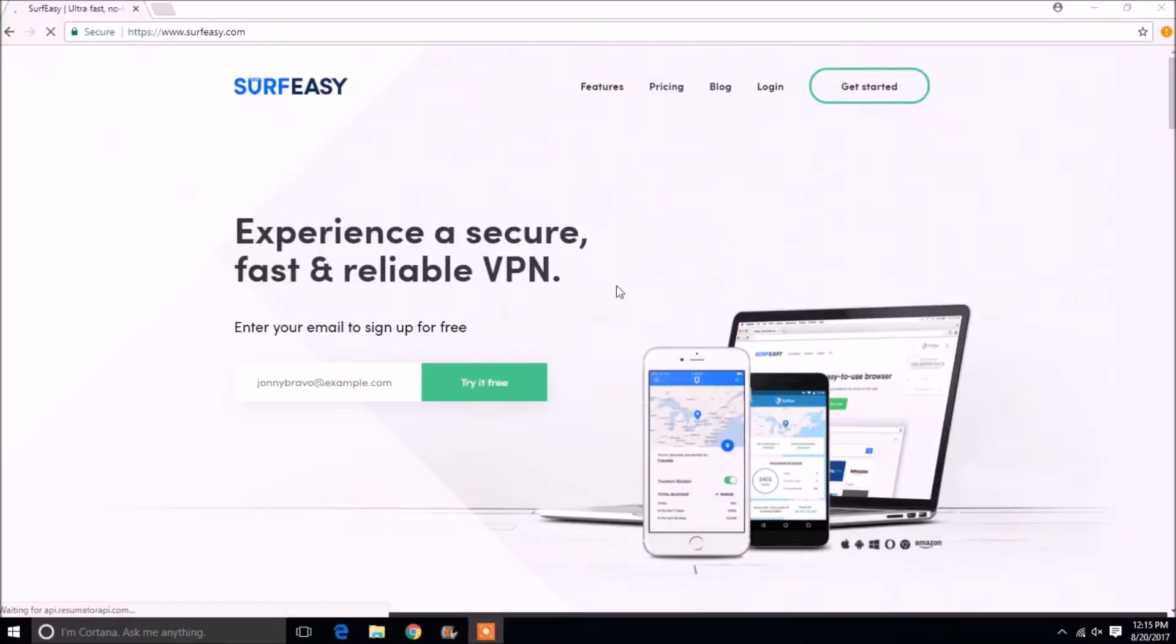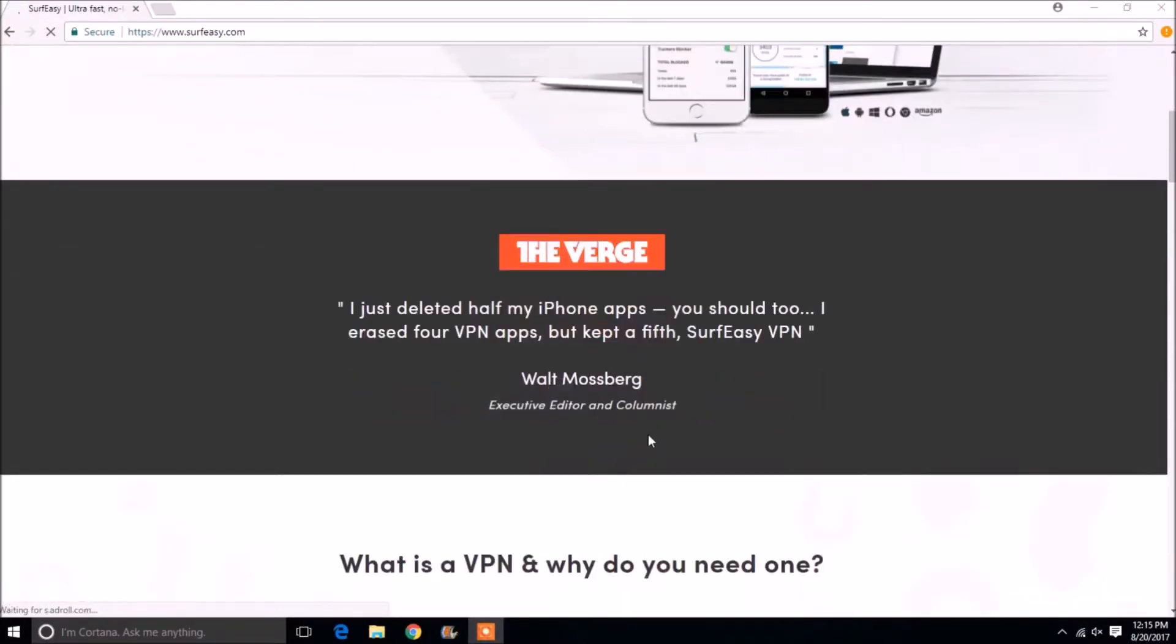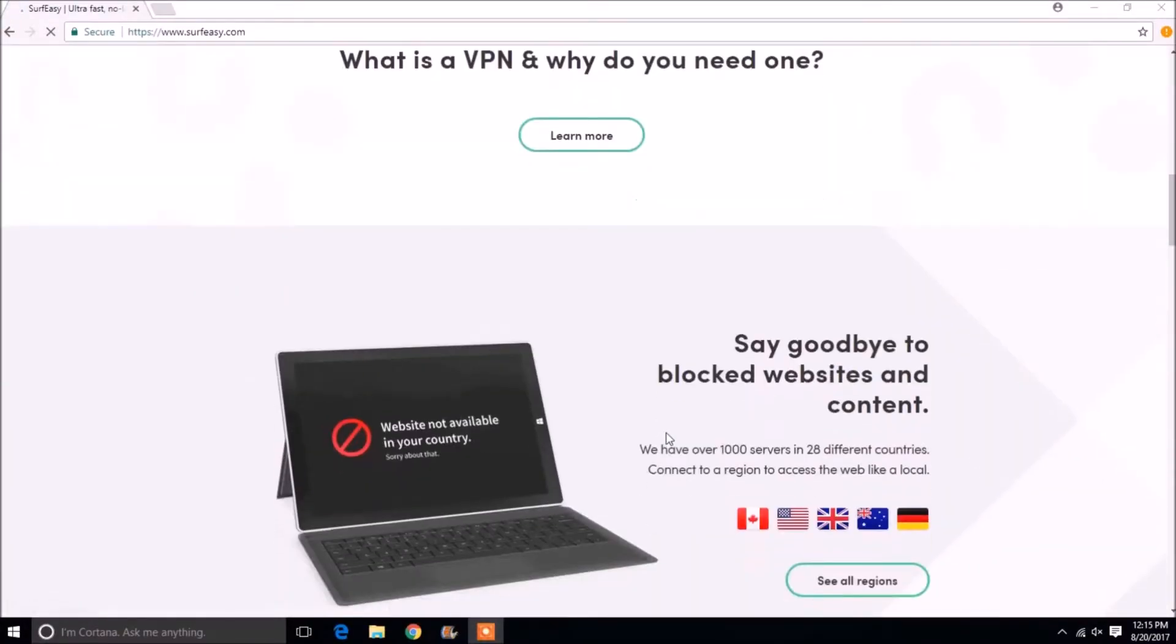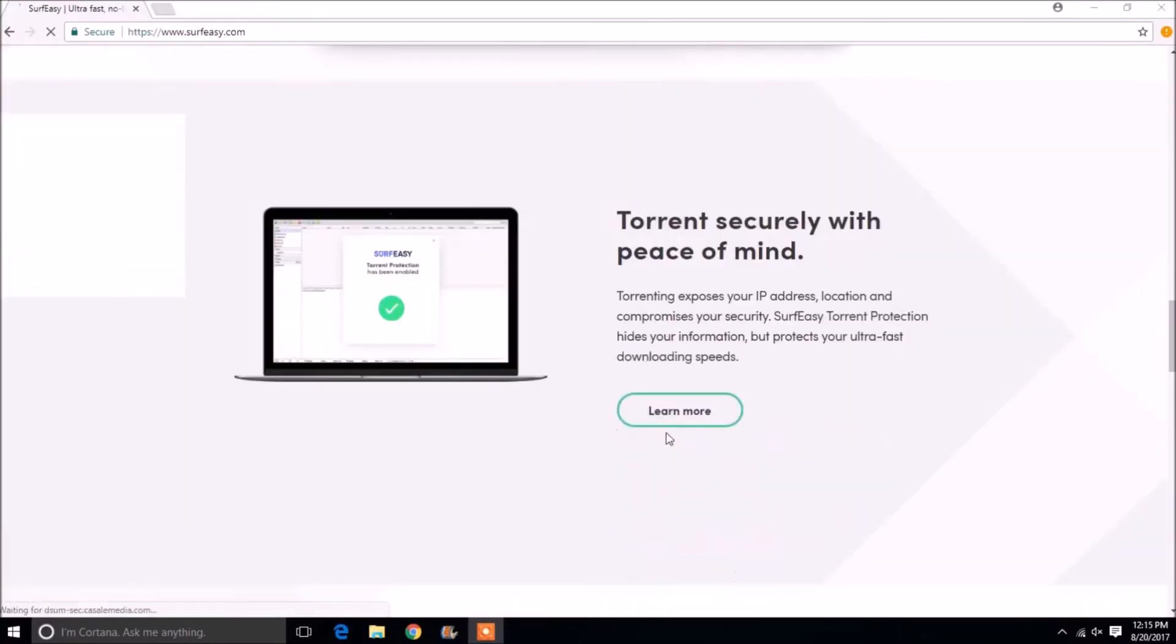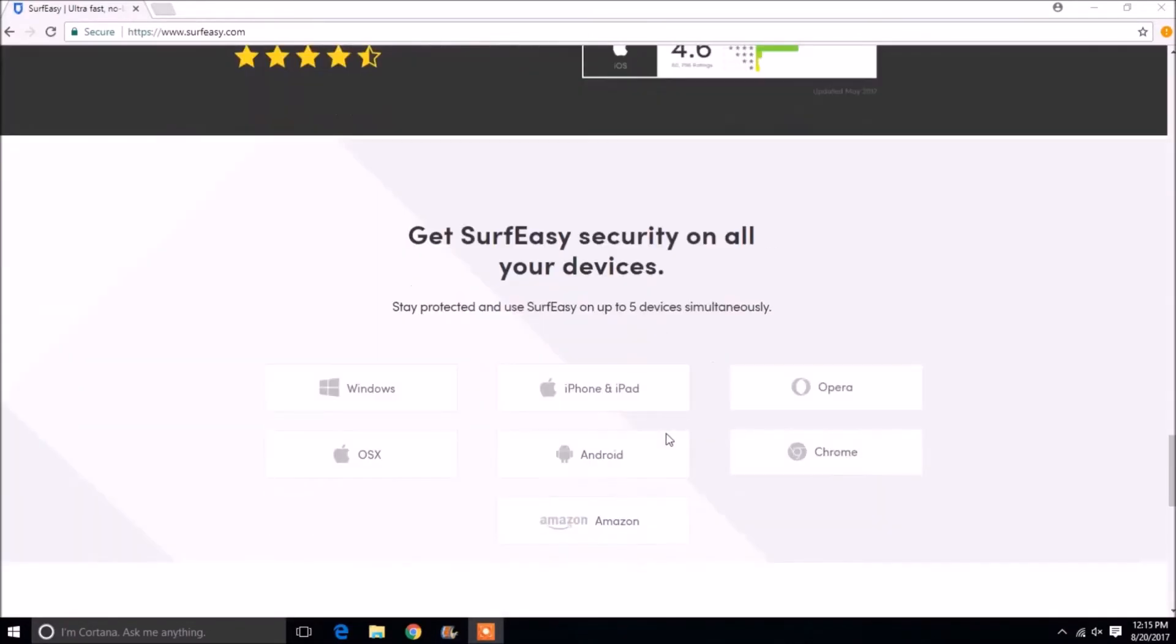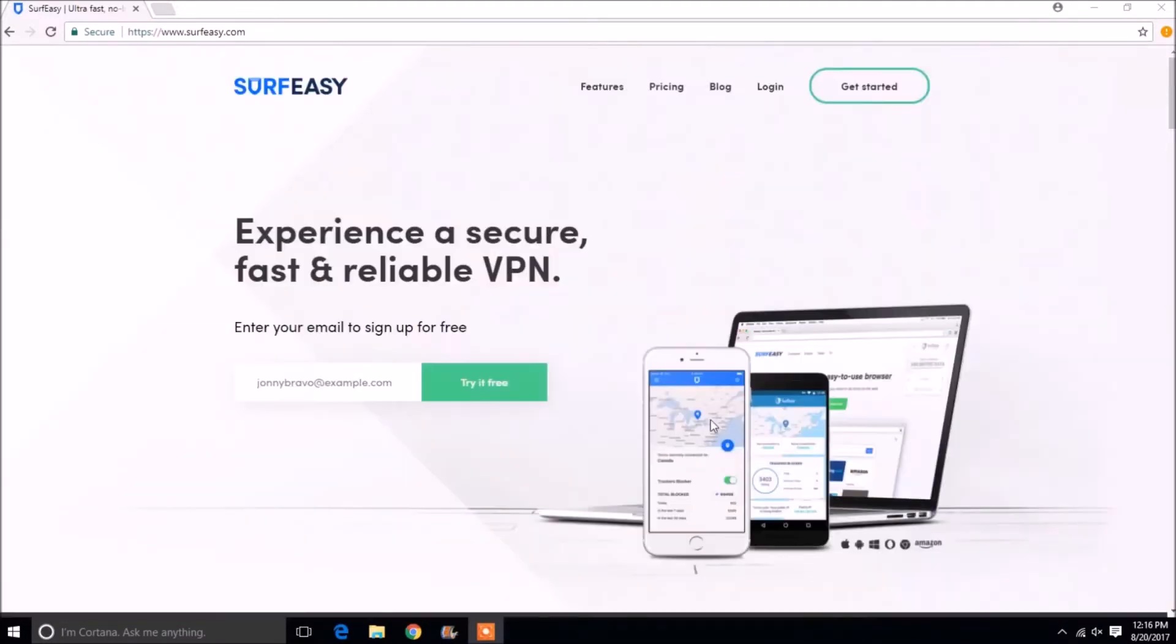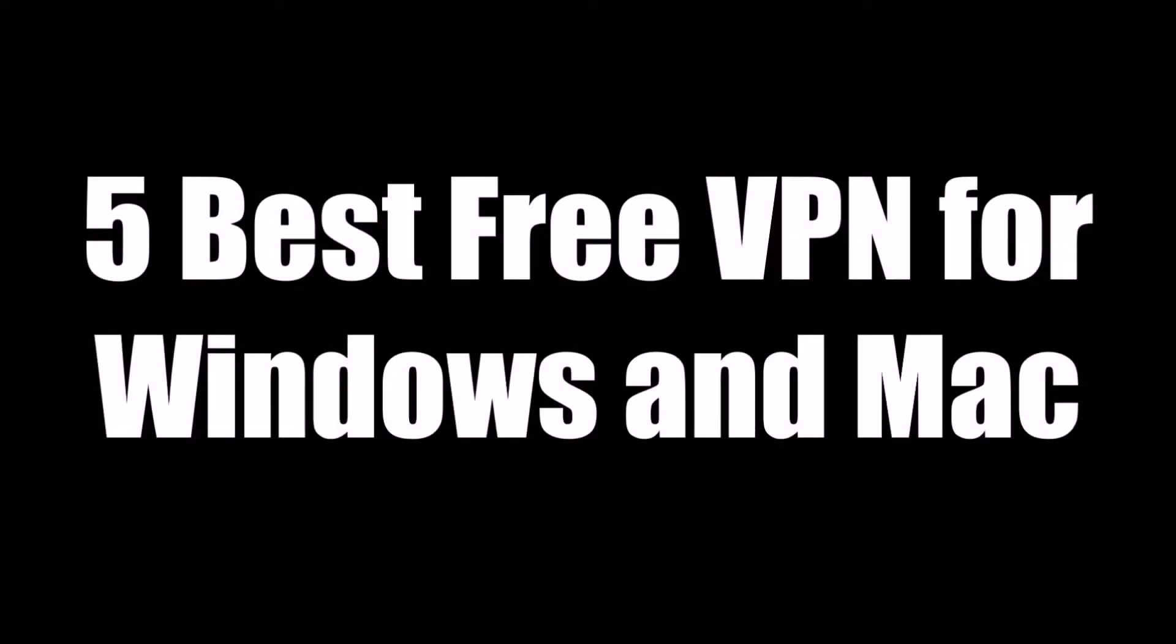SurfEasy is a Canadian free VPN provider that is very similar to TunnelBear. The free version provides you with 500 megabytes of data for web surfing. Quite less, but still free. You can use it on up to 5 devices at the same time. These are the 5 best free